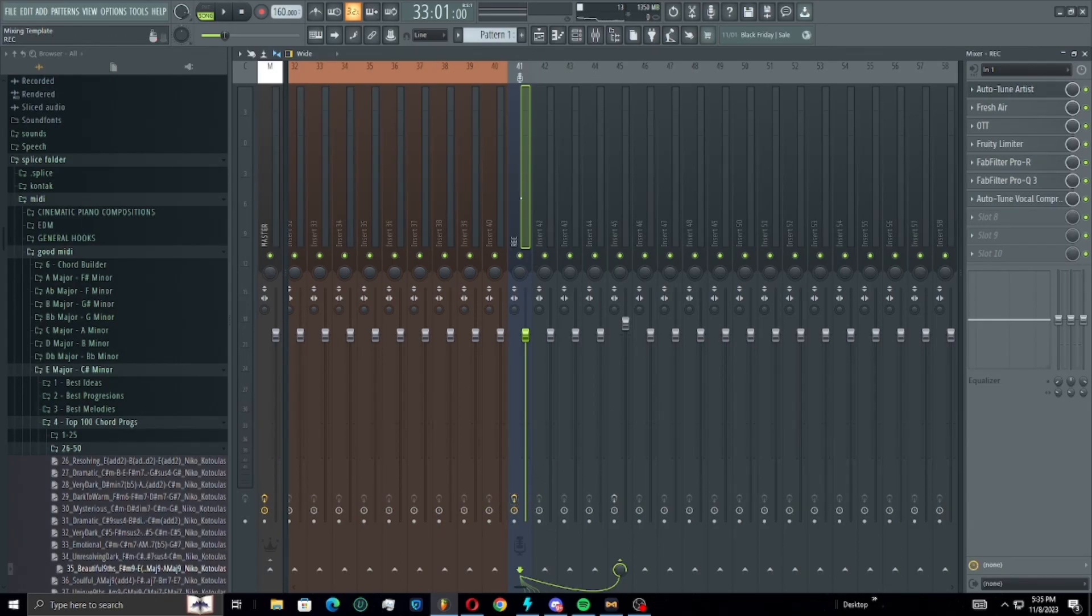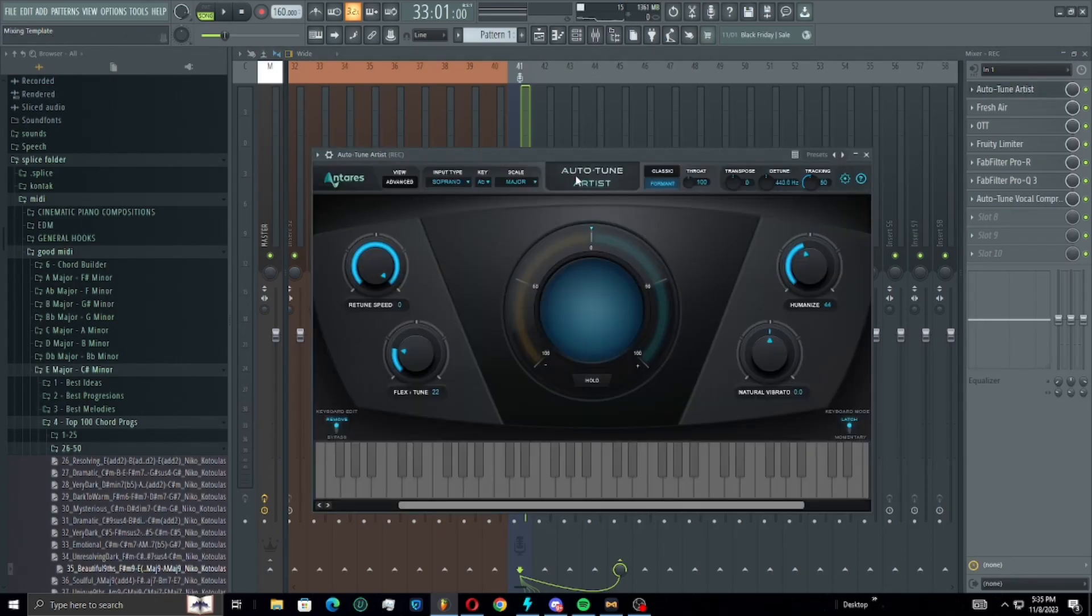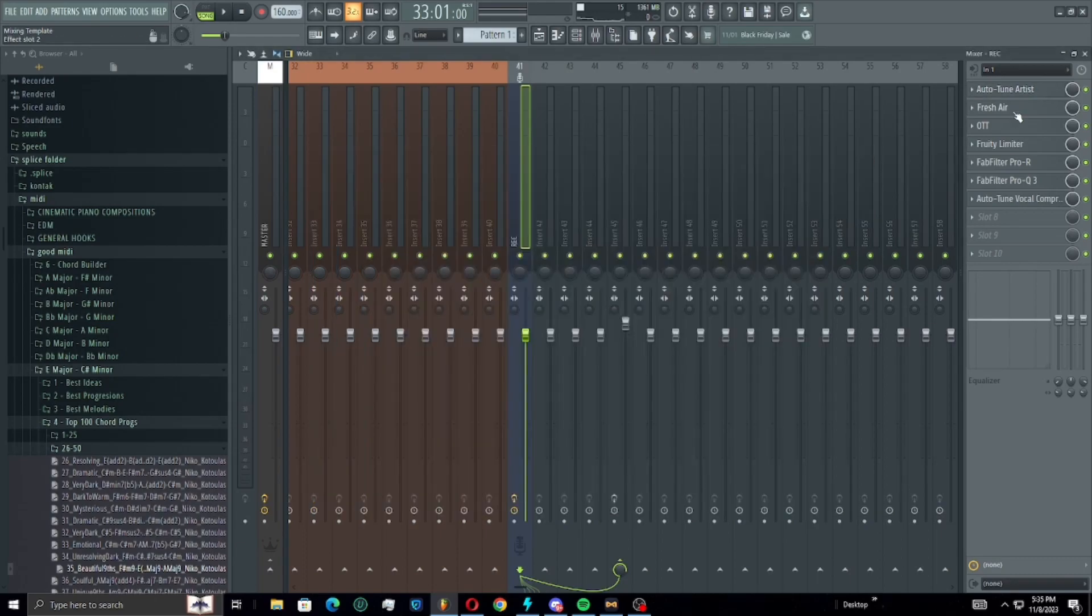What we're doing here is we have an auto-tune, recorrecting all those pitches that I'm not hitting or slightly off, just to make it sound a lot better.